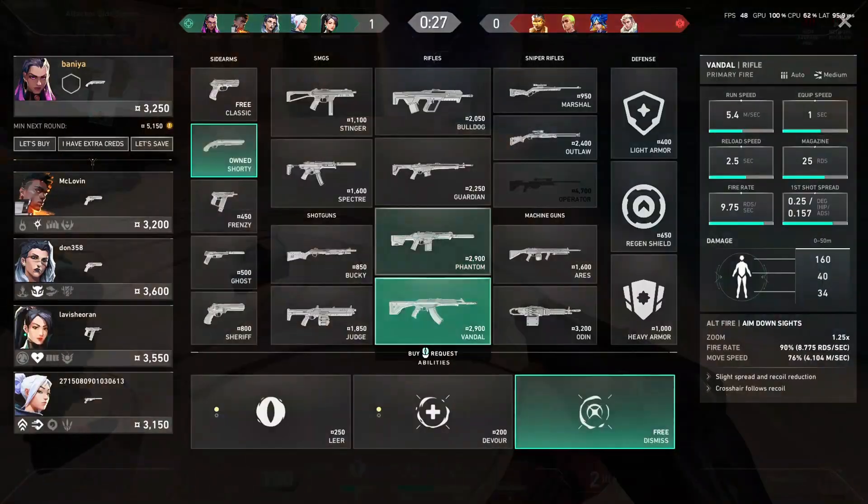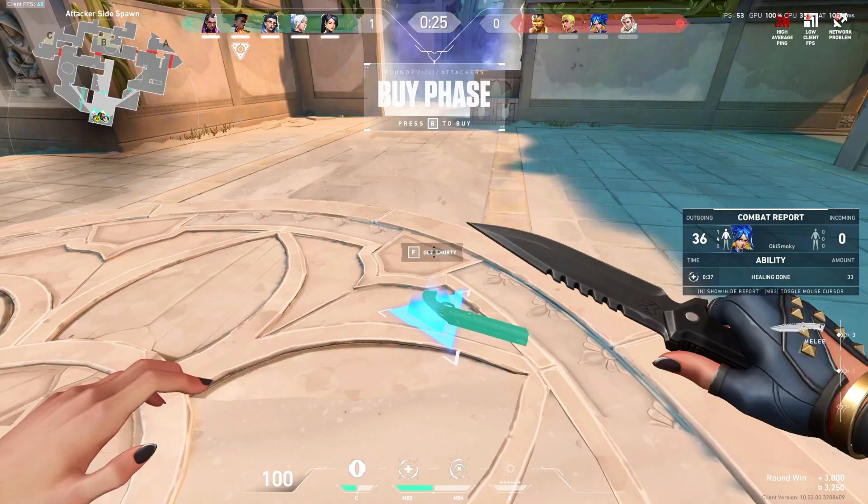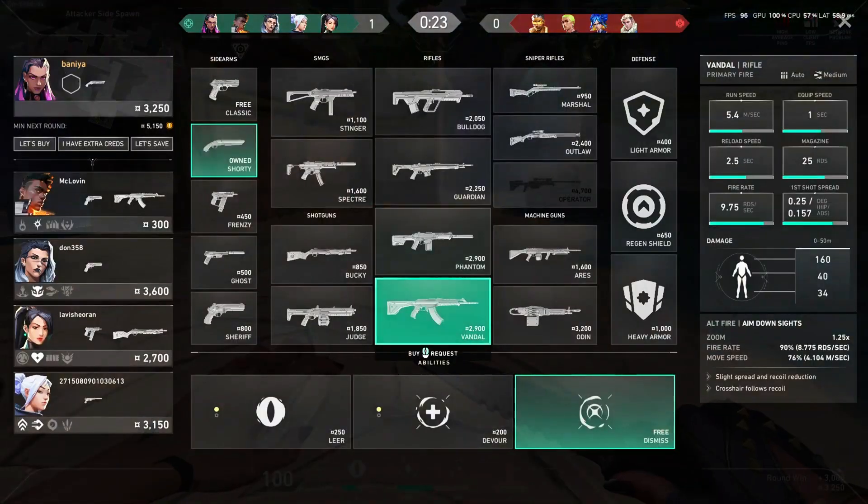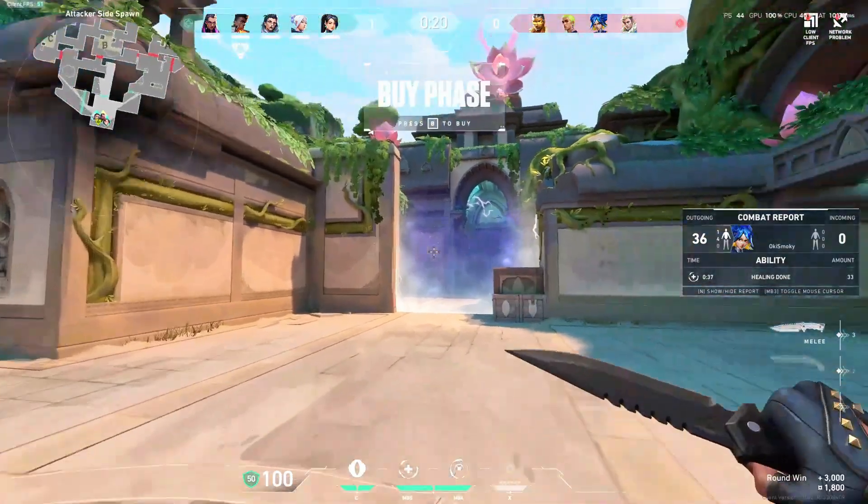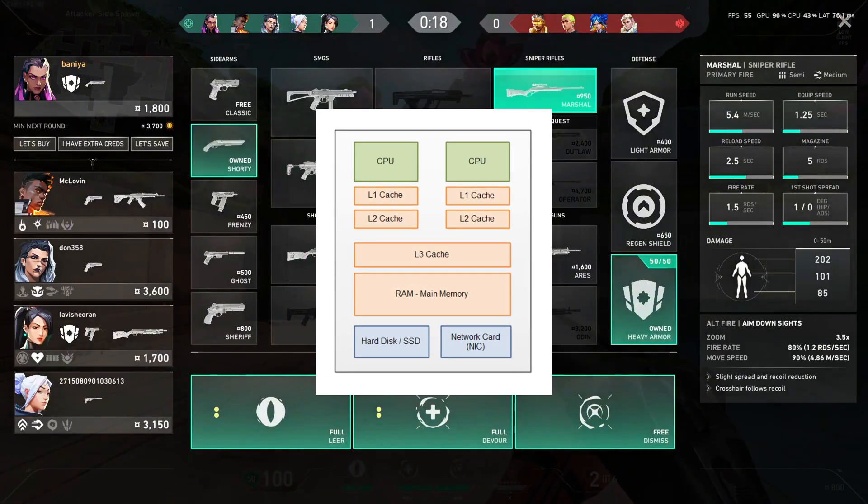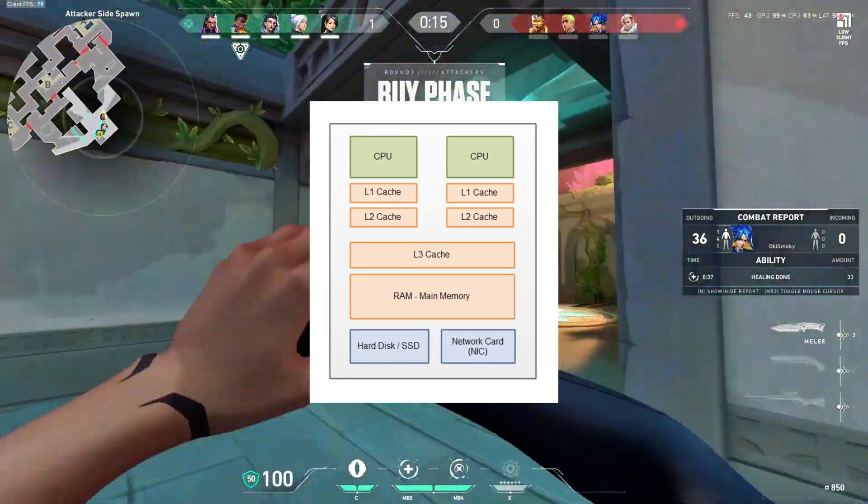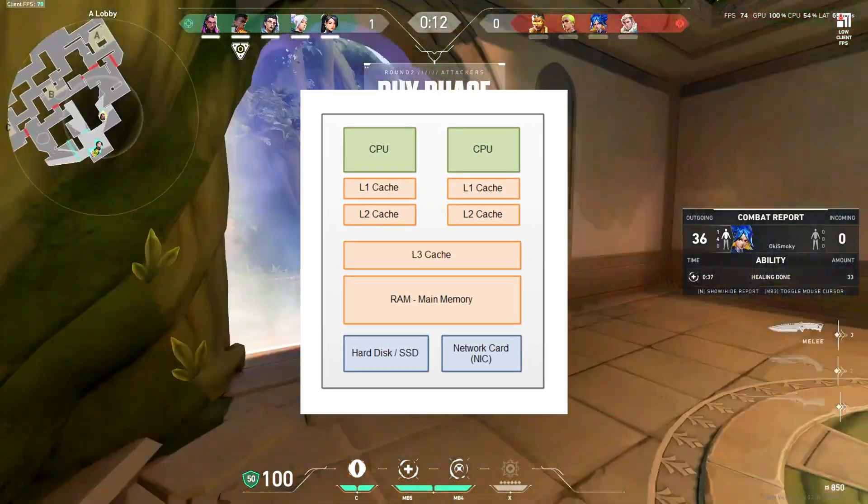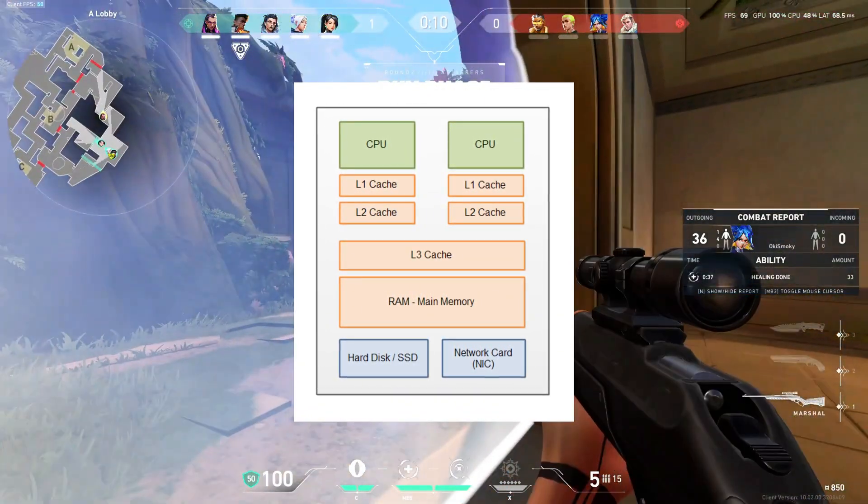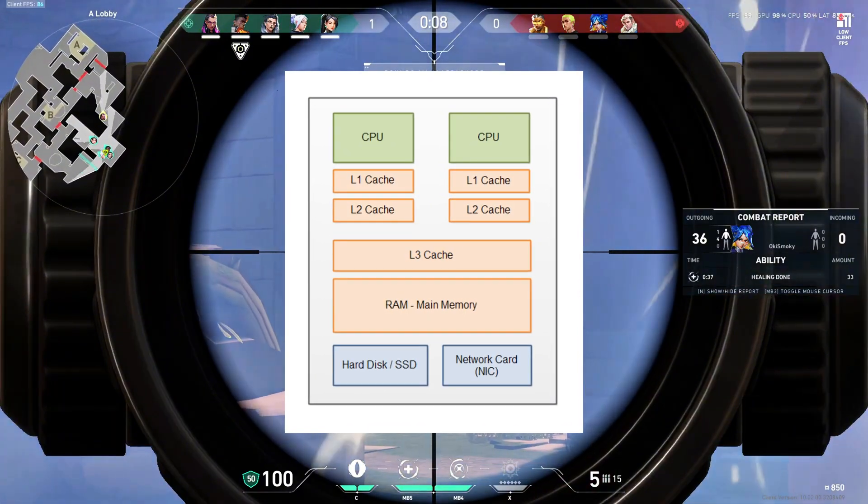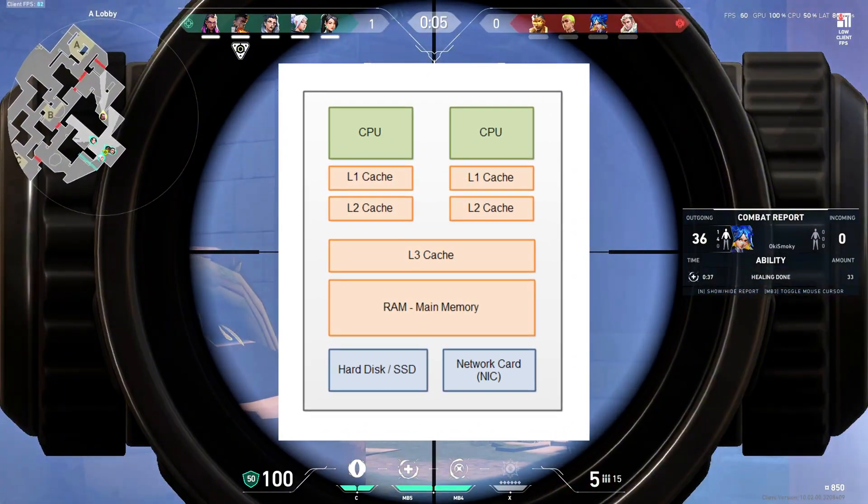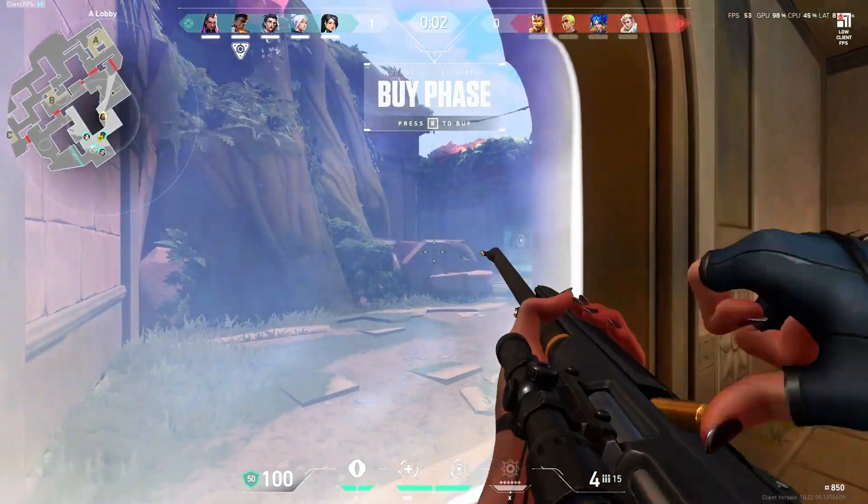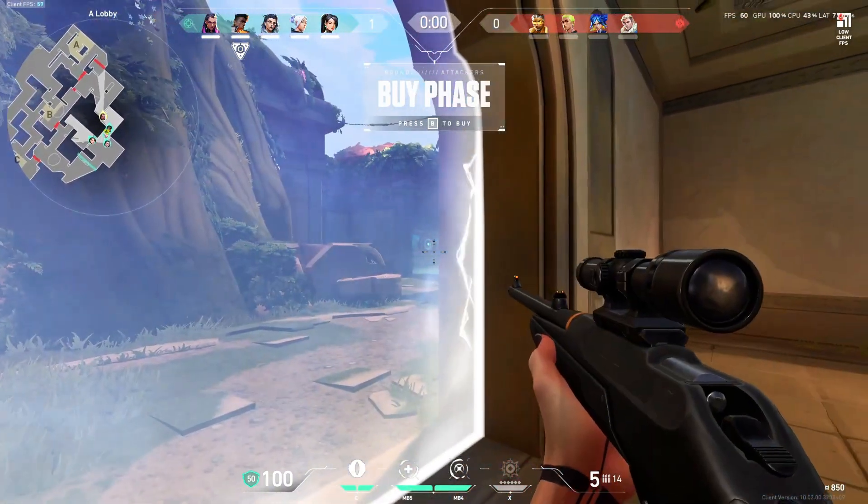RAM – orders of magnitude slower than cache. When a game thread jumps between CPU cores or CCDs, L1 and L2 cache is invalidated, CPU falls back to L3 or RAM, frame delivery stalls for microseconds, you feel stutter, input lag, or hitching.